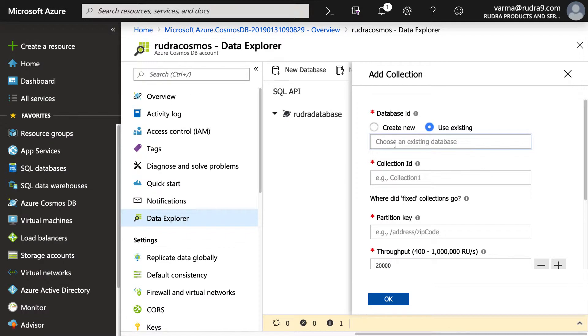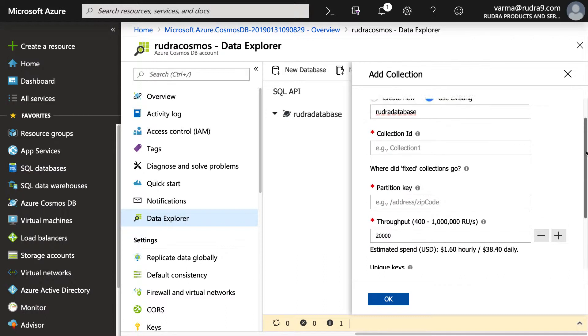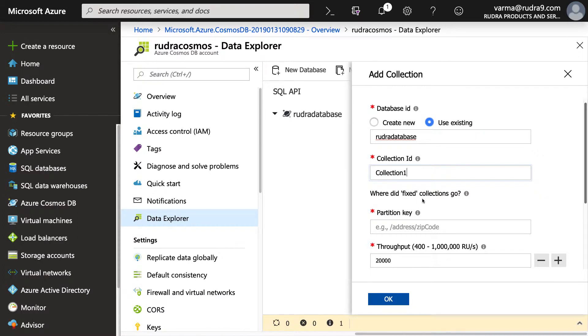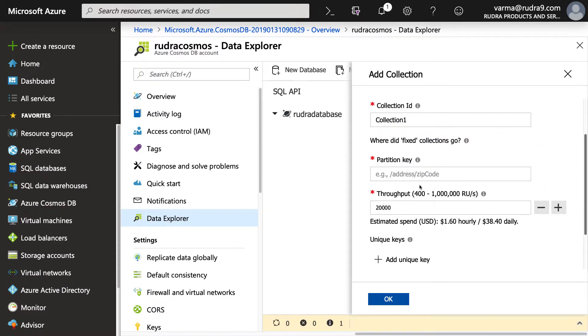Let me type in database. Maybe because it is Safari, it's not getting displayed. Ideally, it should be displayed here. And the collection ID, let's say collection one. And what will be the partition key? Let's say country.